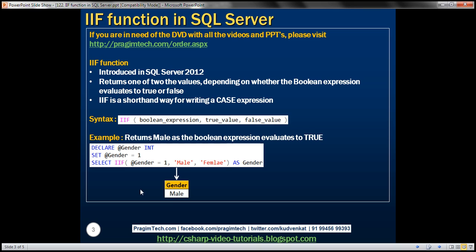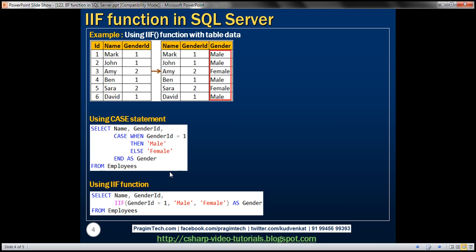Now let's look at an example of using this IIF function with table data. On the left we have an employees table with three columns: id, name, and gender_id. Based on this table, we want to write a query to retrieve the name of the employee, gender_id, and then the gender — where one will be 'male' and two will be 'female'. There are two ways we can achieve this: we can either use a CASE statement or IIF function, since IIF is a shorthand way for writing a CASE expression.